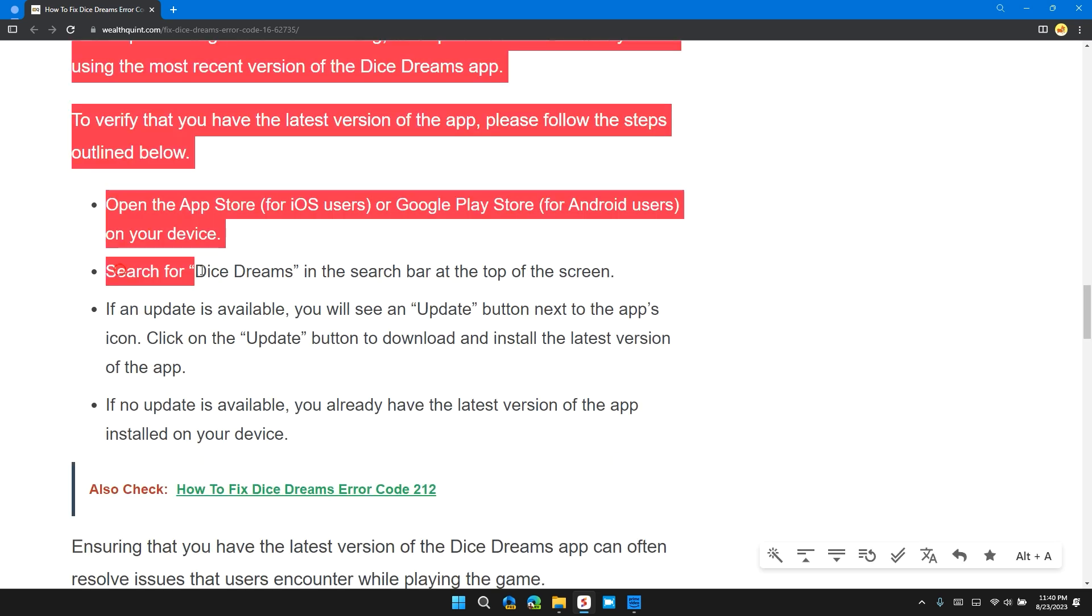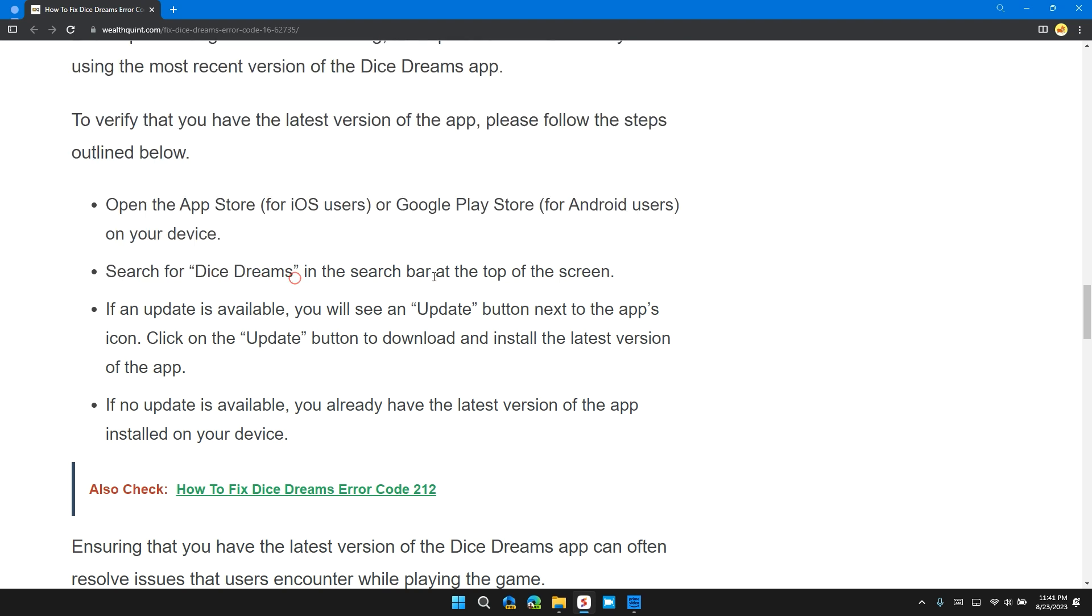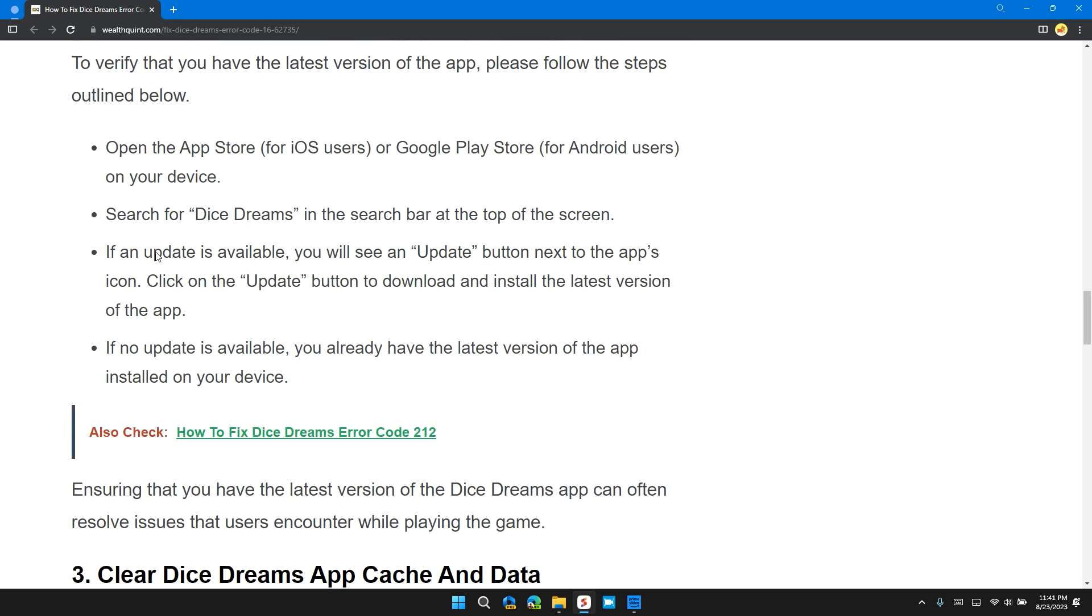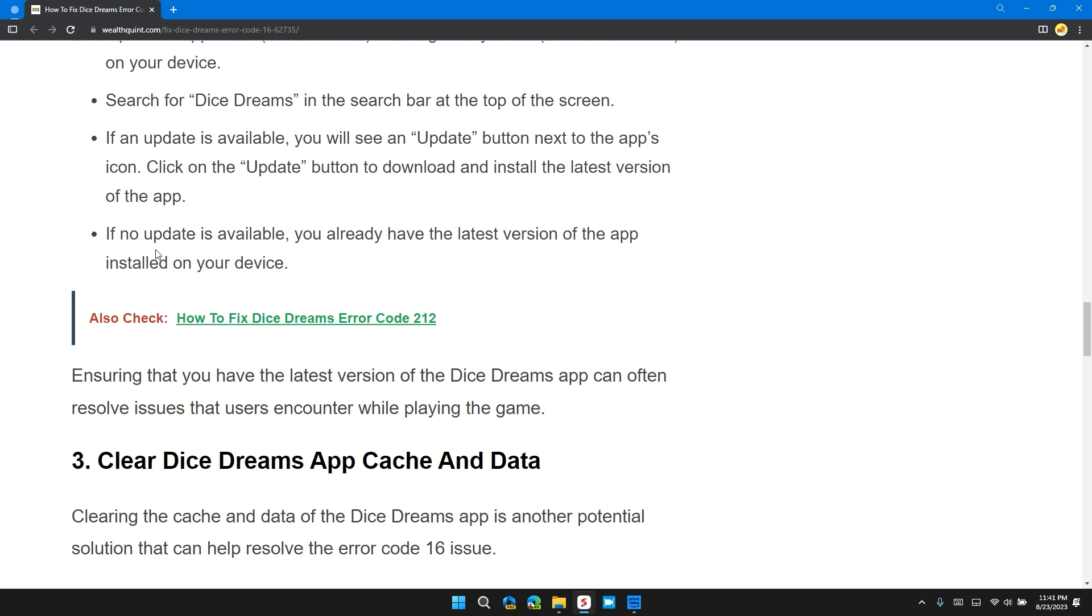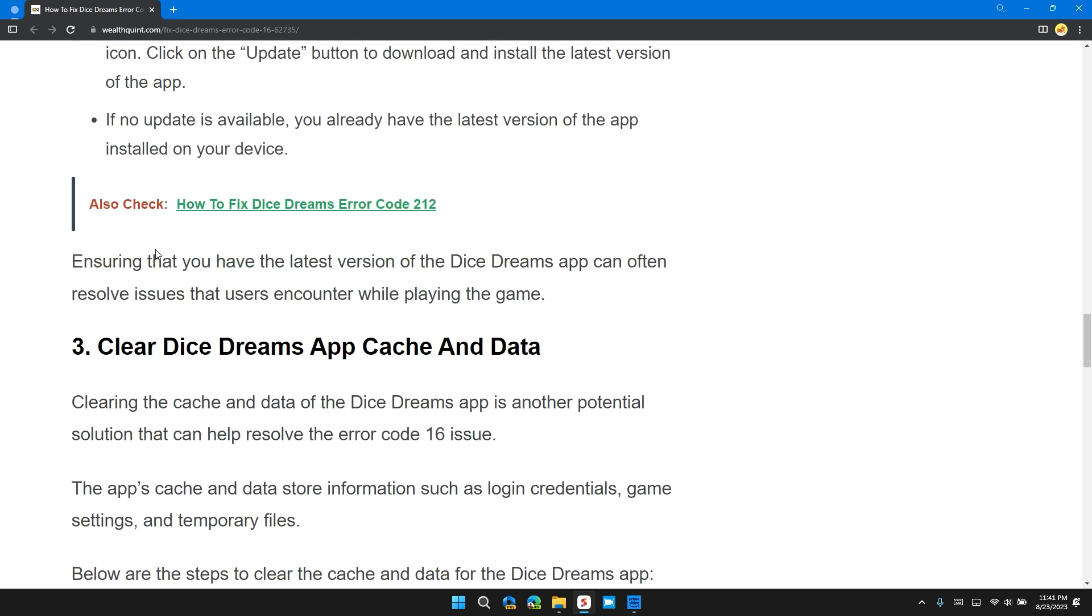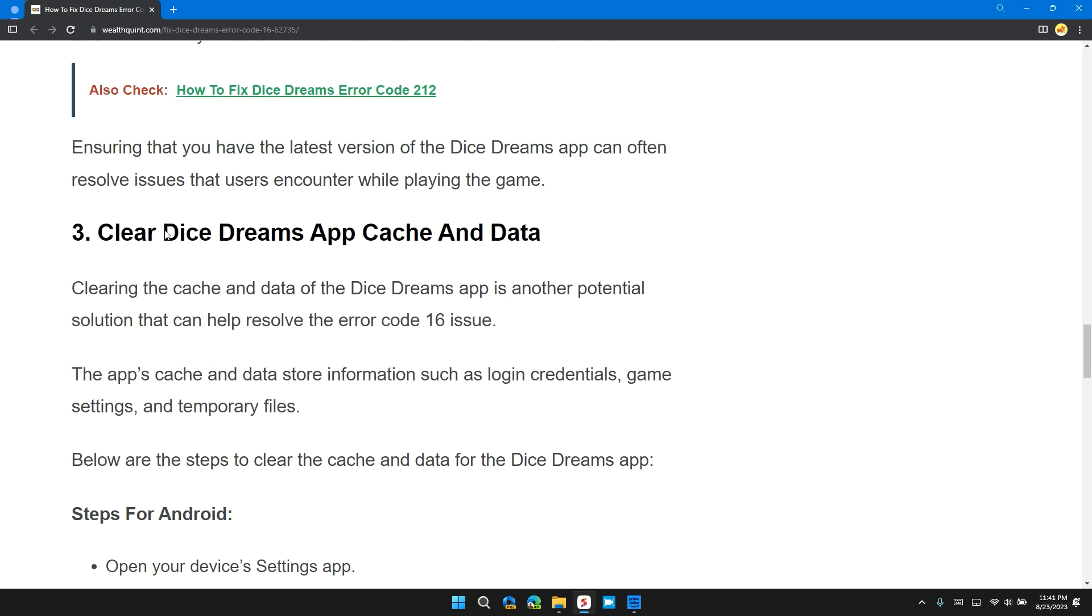Search for Dice Dreams in the search bar at the top of the screen. If an update is available, you will see an update button next to the app icon. Click on the update button to download and install the latest version of the app. If no update is available, you already have the latest version of the app. Ensuring that you have the latest version of the app can often resolve issues that users encounter while playing the game.